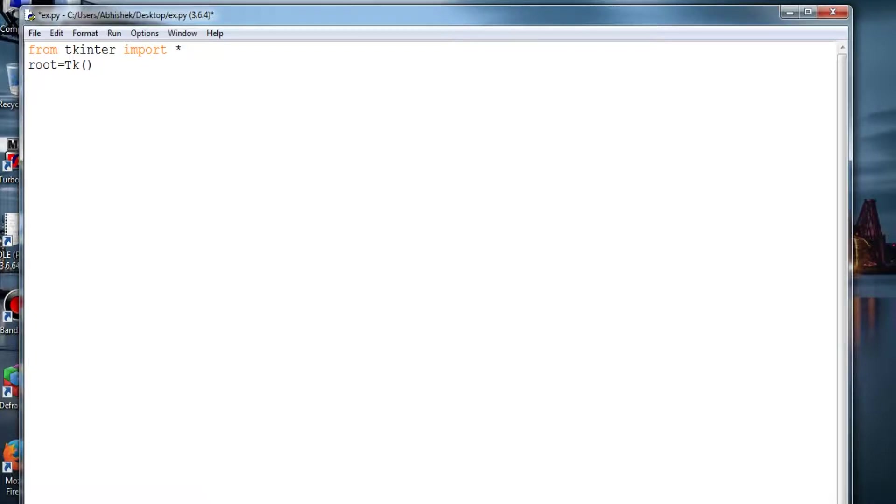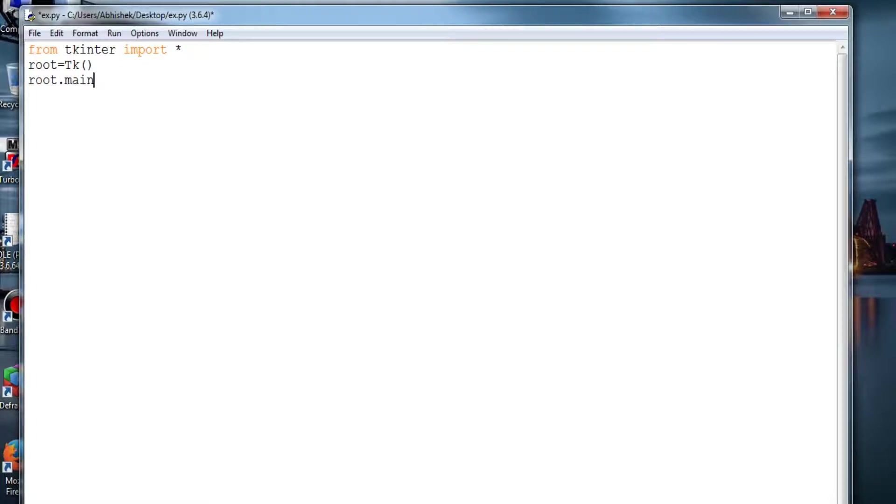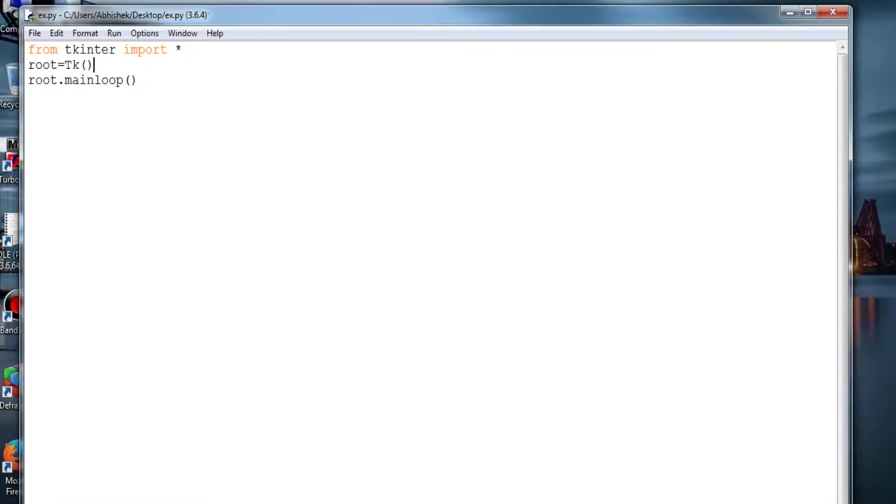And to execute the window, it has to be like root.mainloop(). So this will run the entire window and complete the loop.